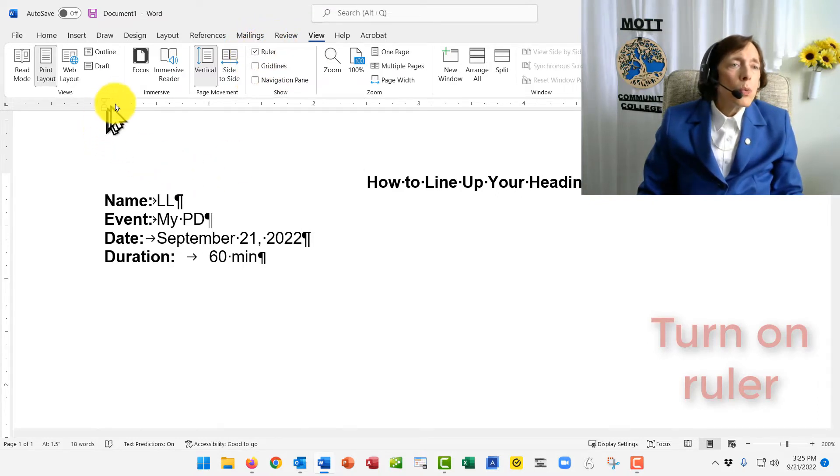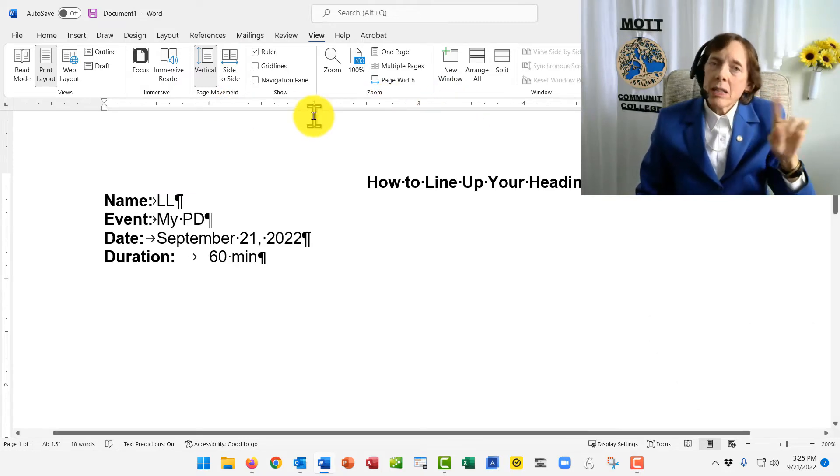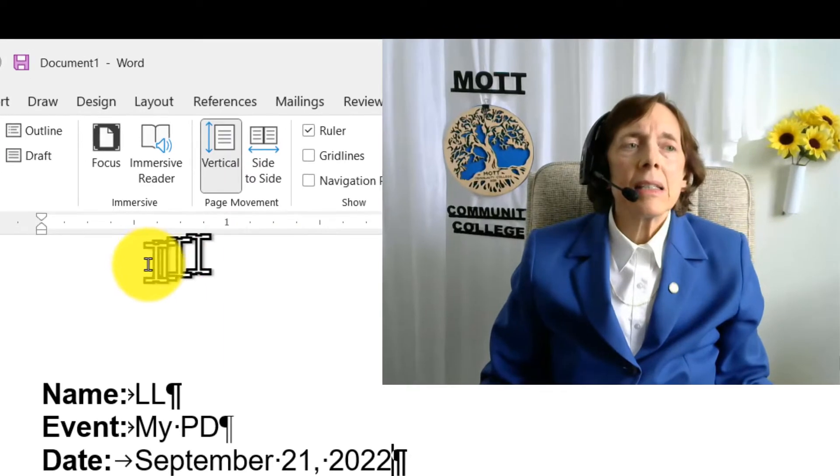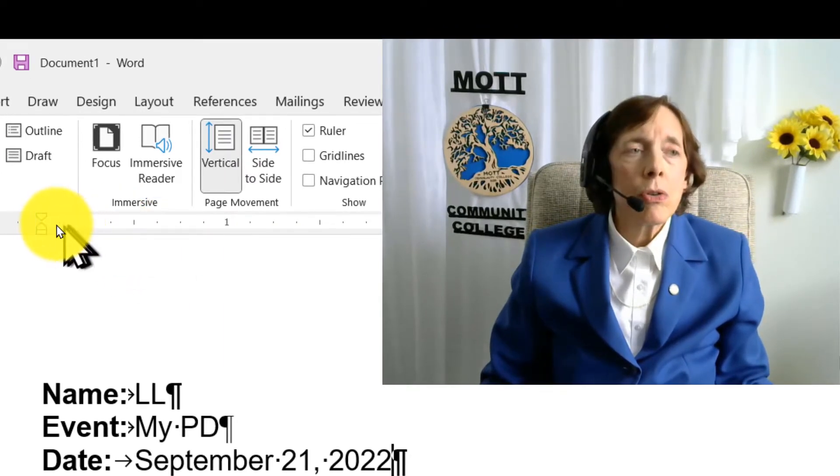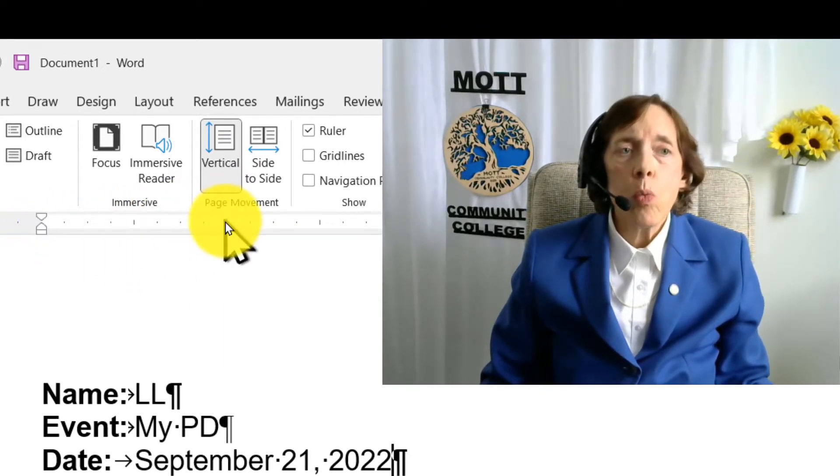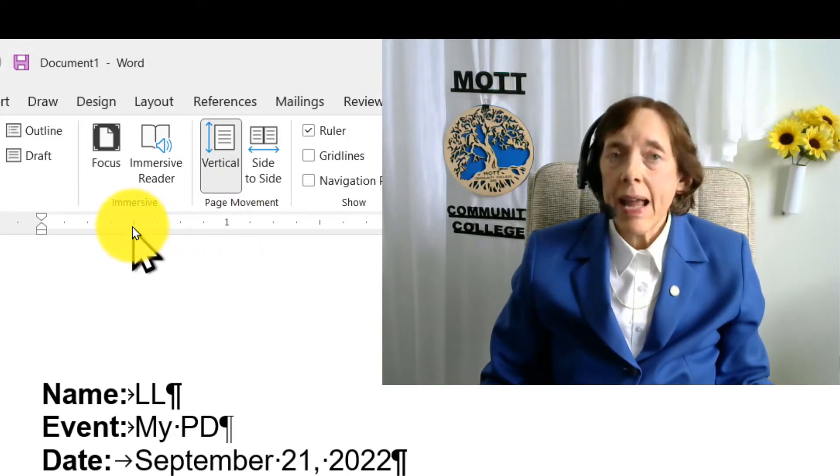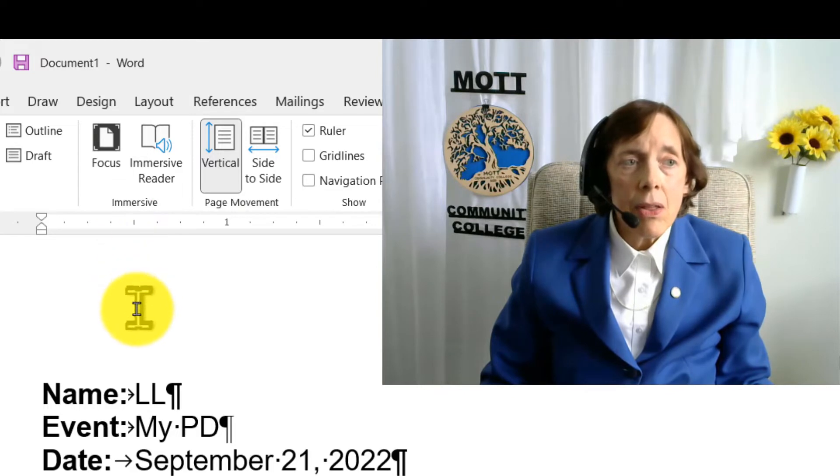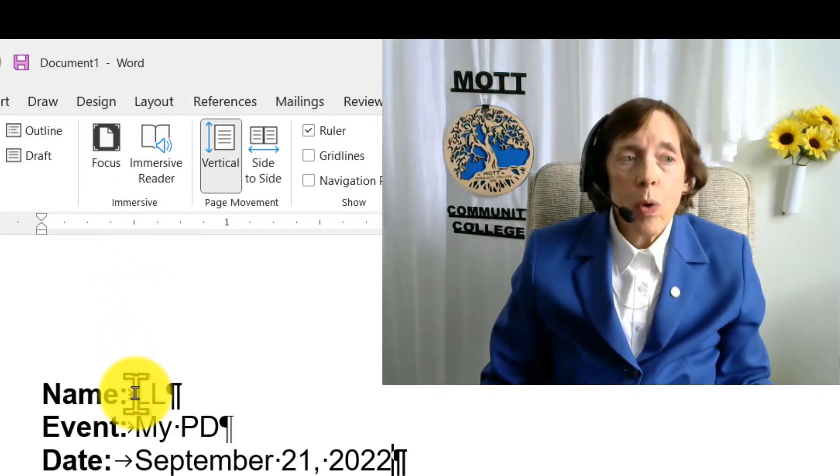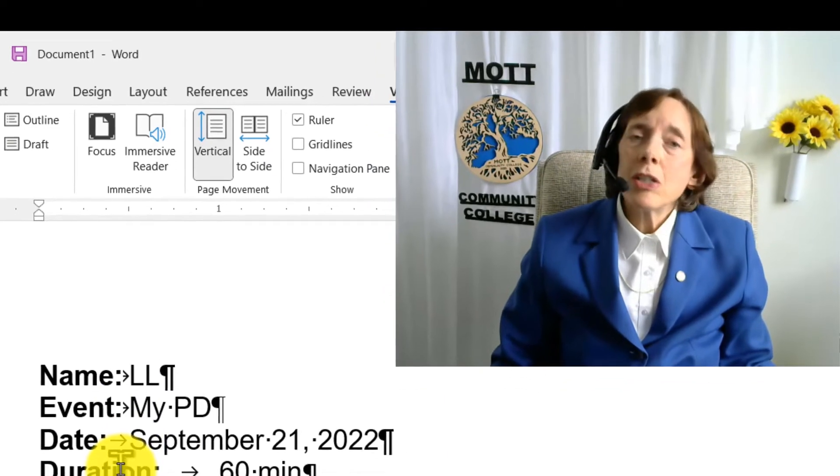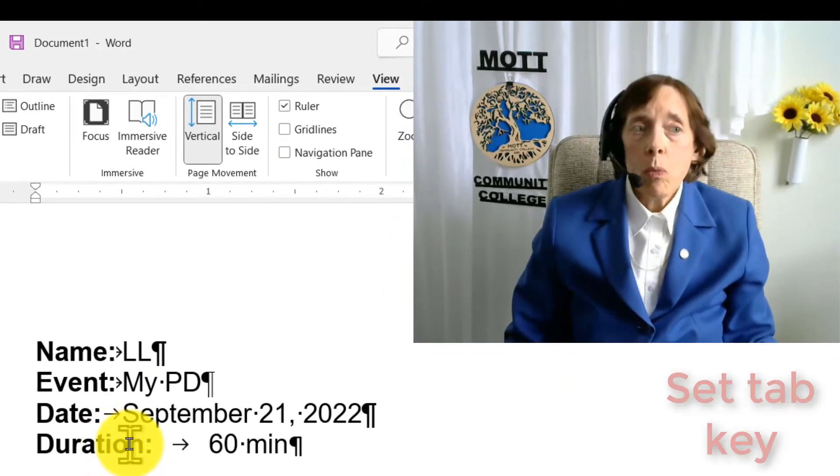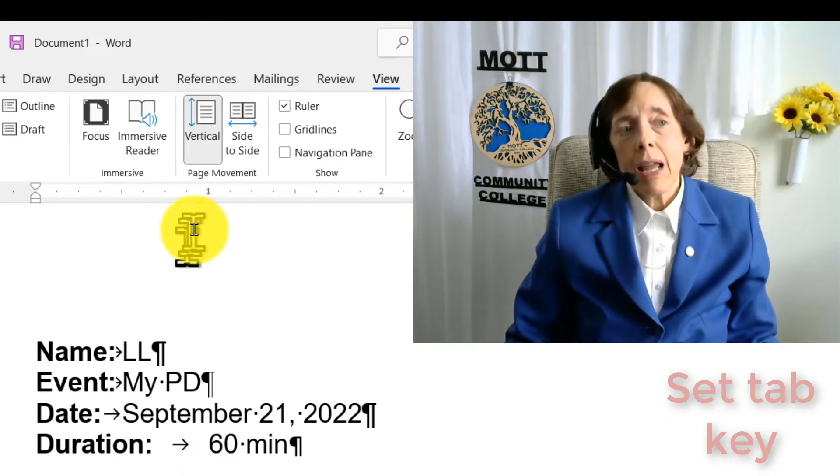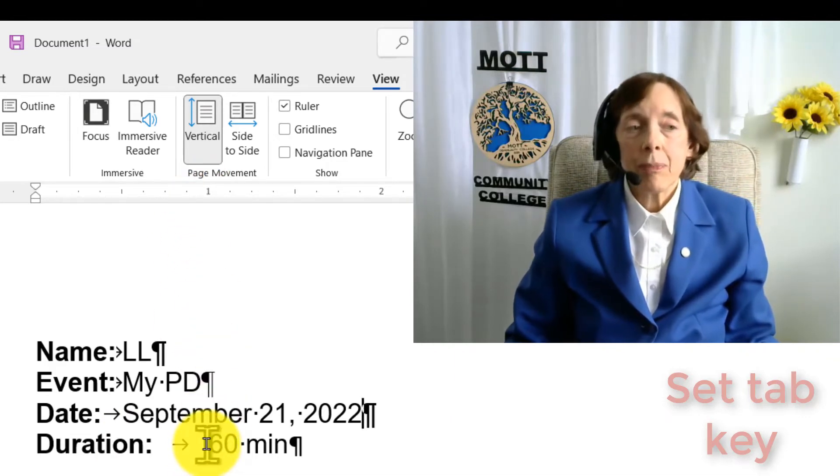The ruler bar, by default, which means that's the way it is unless you change it, has tabs every half inch. So this is zero. This is one. So this little mark is a half inch. And we pressed one tab key. And that's where it went. But our word duration is too long for that half inch. So it went to the next default tab, which is at one inch. And that looks really crazy.